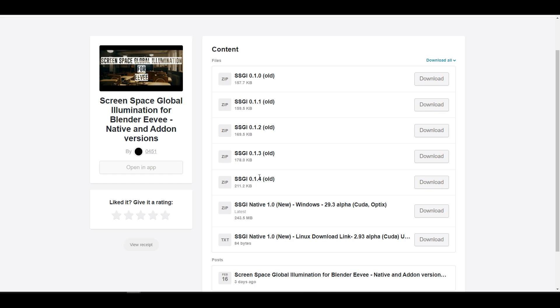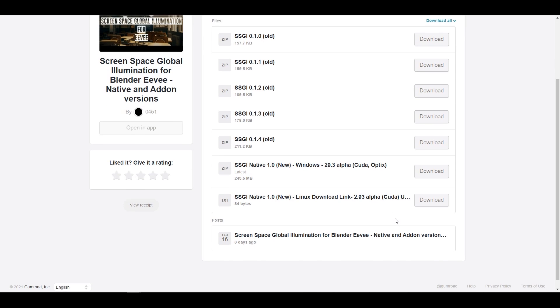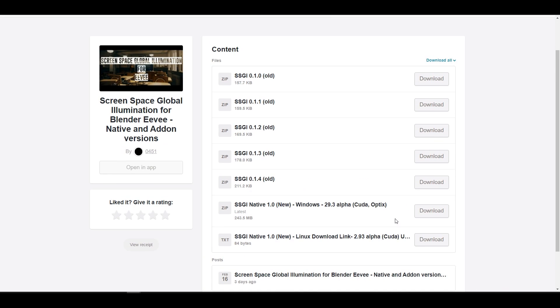This is also available for both Windows and Linux. For those who like to take a look at this, links to this will be in the description where you can check this out. With this said, we're going to dive directly into Blender and take a look at how this actually works.